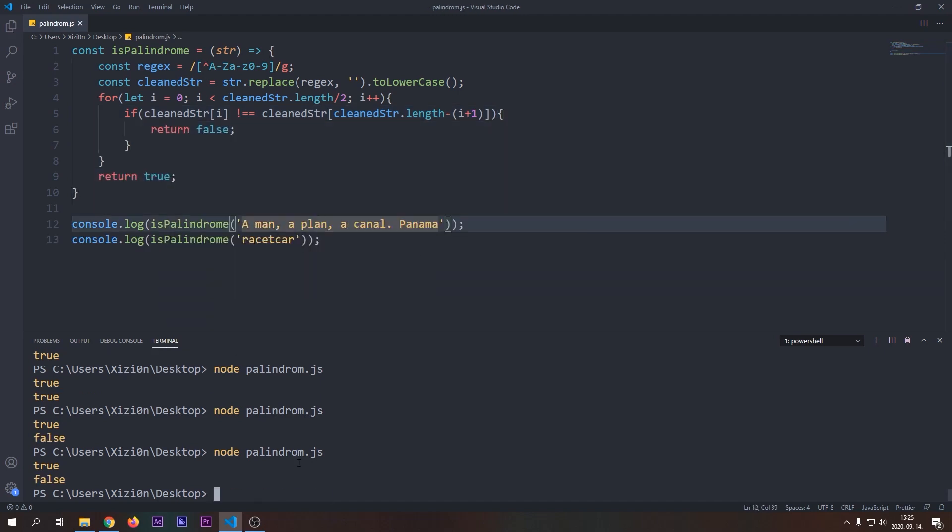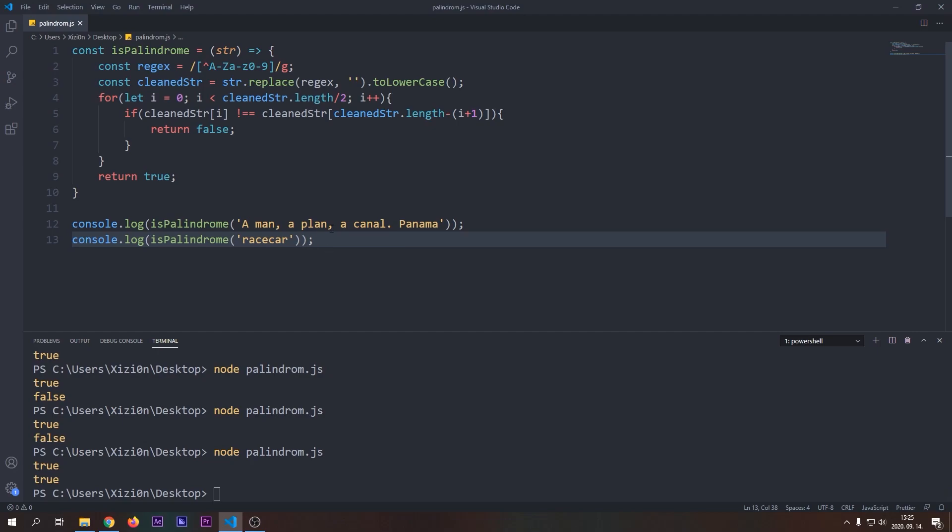You can verify that our function works properly by logging its return value to the console and trying it with different strings.